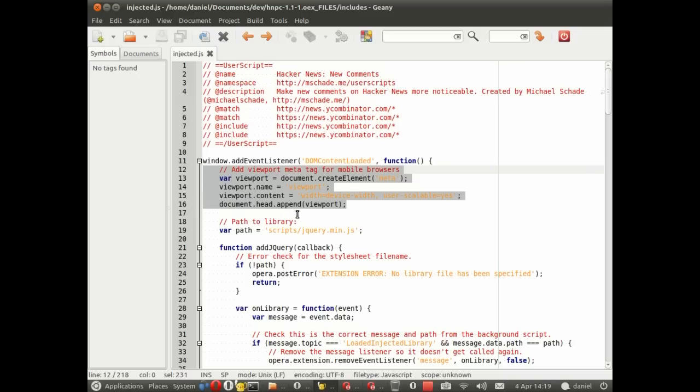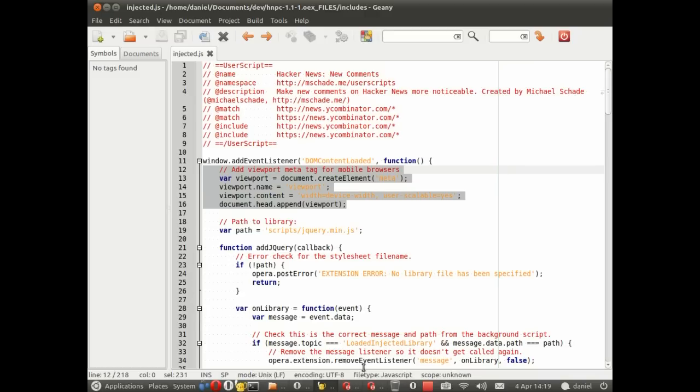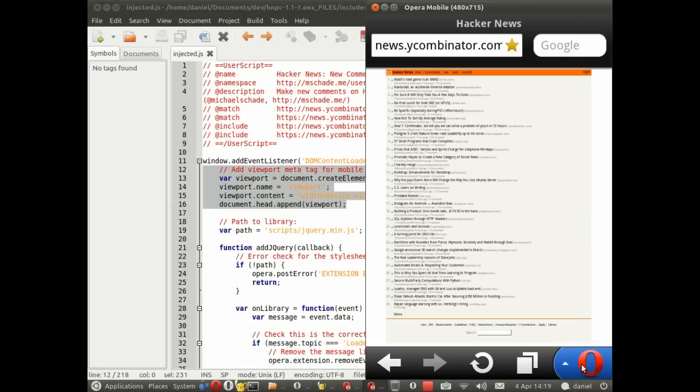We'll hopefully see that in action, so to do that I need to go to the Opera mobile emulator. As you can see I've got a Hacker News page open here and the text is indeed very small, so let's try and install the extension.